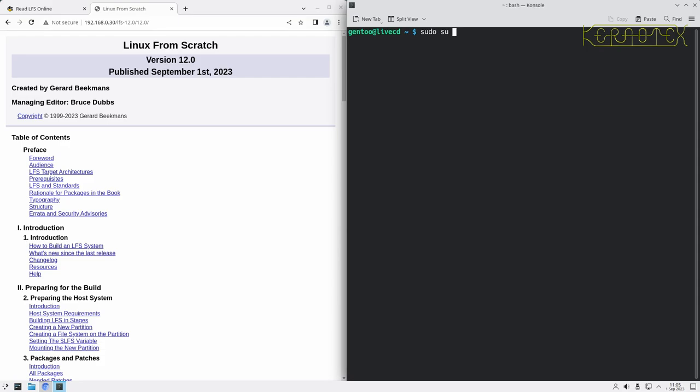Next thing we're going to do is become root with the command sudo su minus, as most of the initial work is going to be done as root. We then create a temporary user called LFS where we create the temporary build environment.